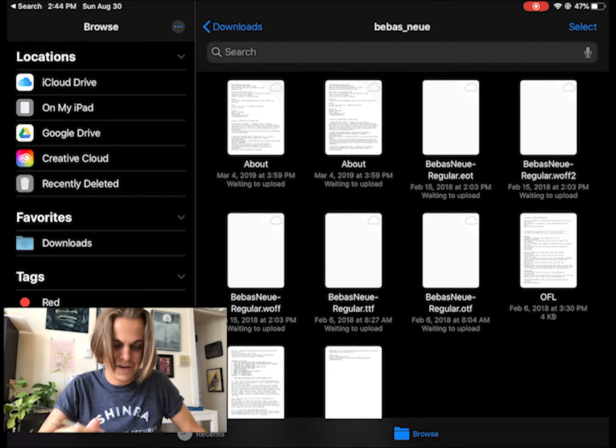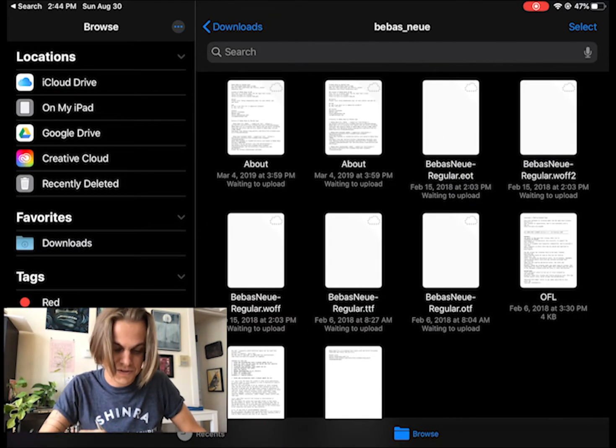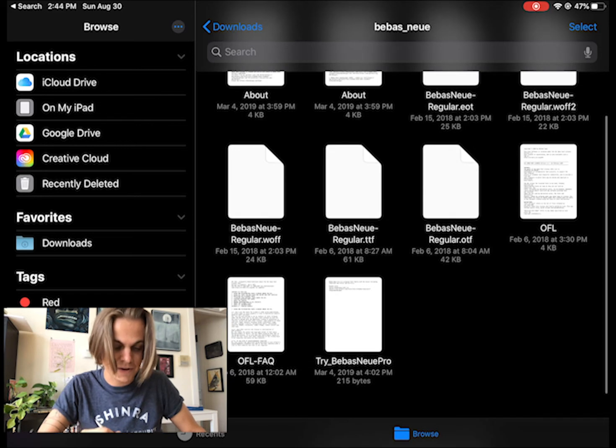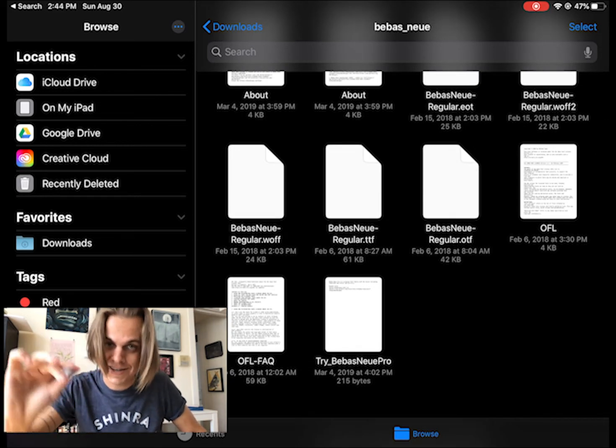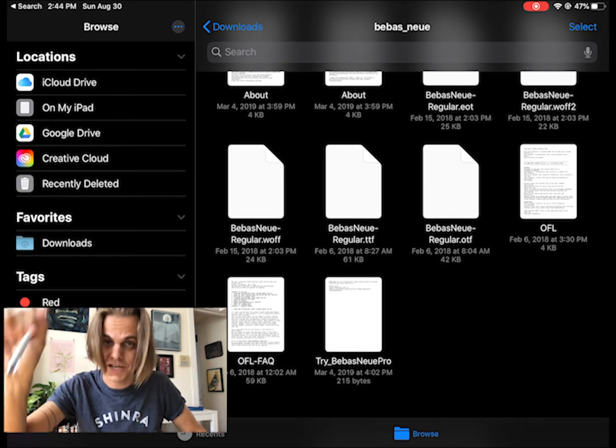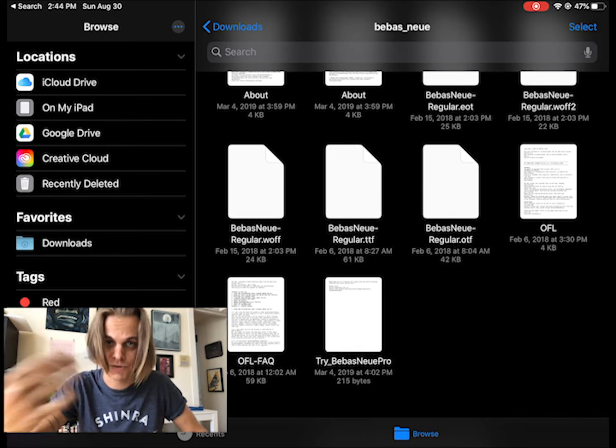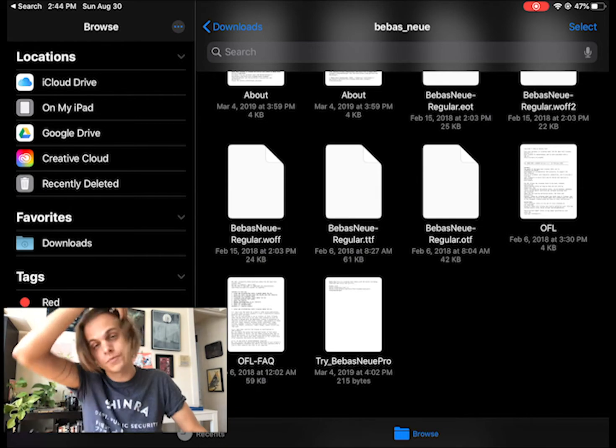Inside of that folder, I have the different kinds of files. The most important ones are the TTF or the OTF file, because that's what we're going to use.